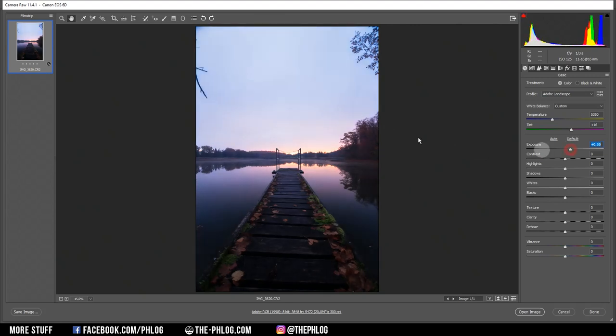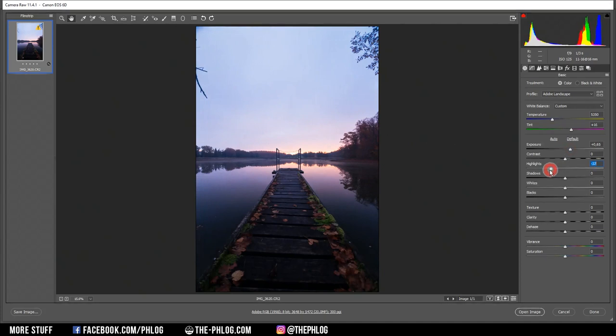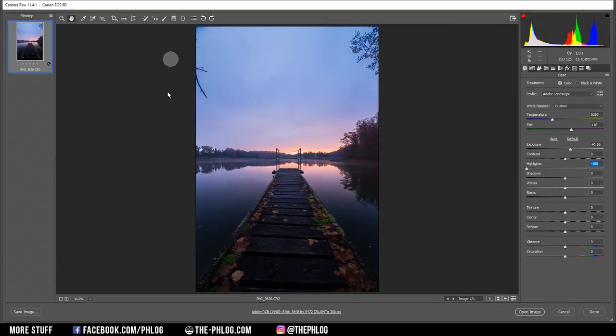Of course, this will make the brighter parts way too bright, but I can easily fix that by simply dropping the highlights. And now we have detail in the brighter areas, while we also can see stuff in the darker parts. Let's further work on the darker parts by increasing the shadows a little bit.